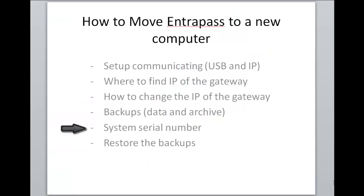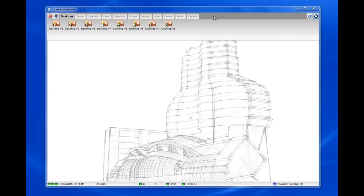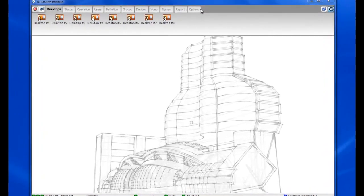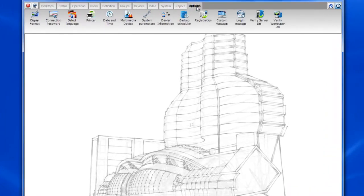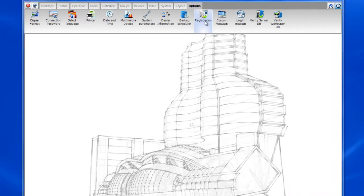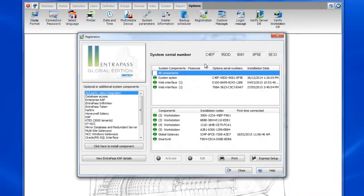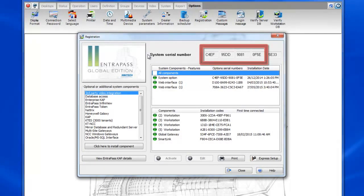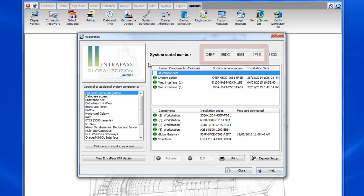All right so now where to find the system serial number to install the software on the new machine. To find the system serial number you'll want to go to options registration. At the top there is the system serial number. The first four series of four digits, that's what you'll need to install the software. Of course you wouldn't use the ones that are right here but the ones in your software.